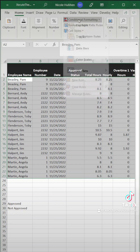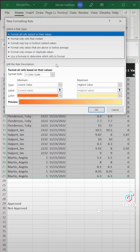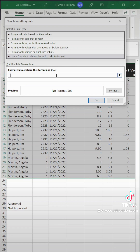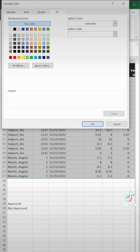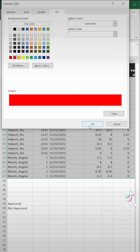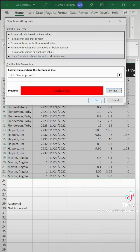Now we need to repeat the step like I mentioned. Do it again. This time it's going to be the same formula, but in double quotes it's "Not Approved". Make sure we type that in exactly as it is on our spreadsheet. For this one, you could go with an orange or a red — let's go with a bright red so it really highlights it. Hit OK.